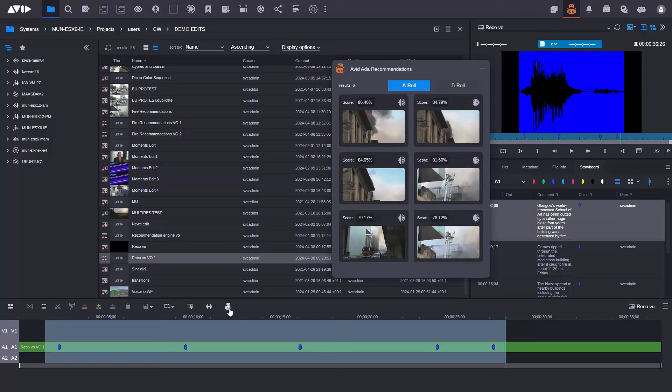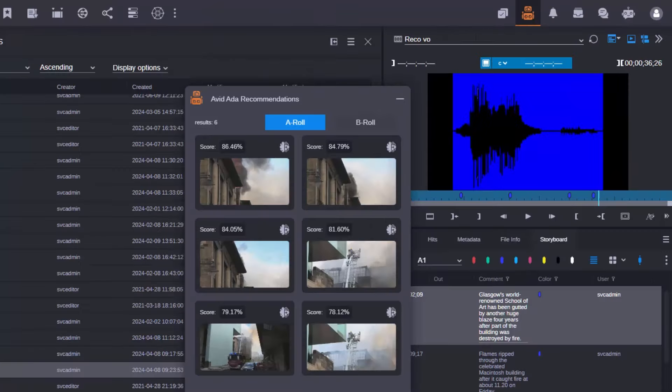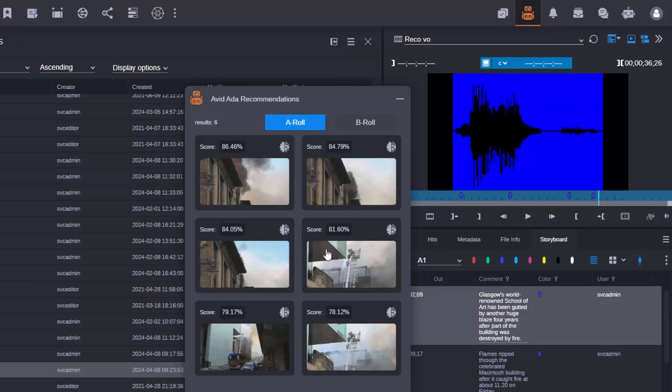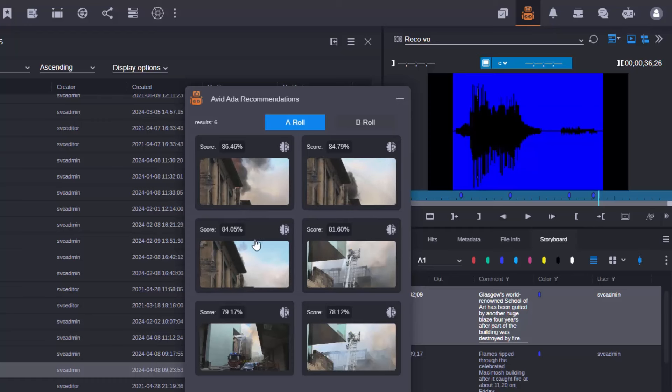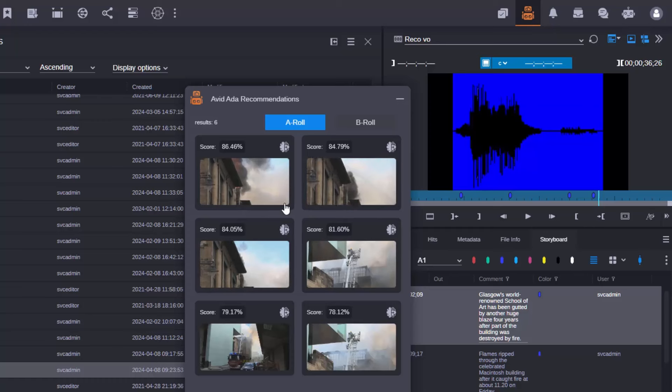So as you can see the story is about a fire in Glasgow and that's the footage that's being recommended to me. Now this is in addition to what we previewed at the IBC show last year where I could be writing a script and the system could automatically send content recommendations.